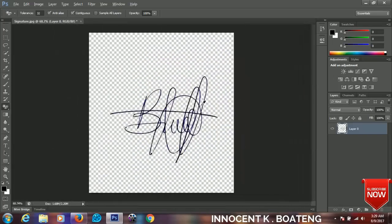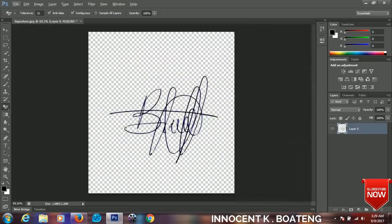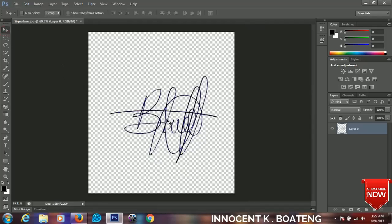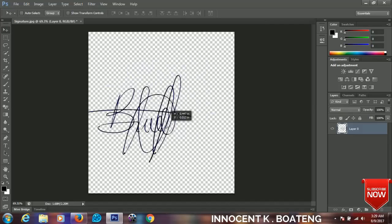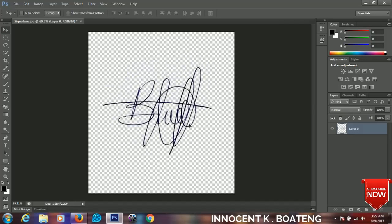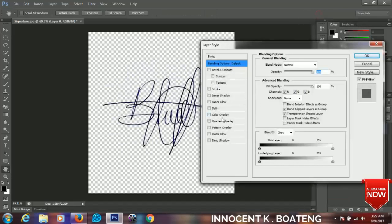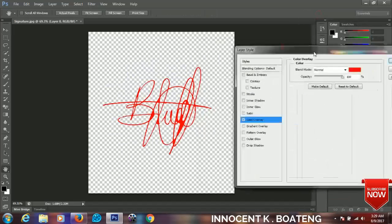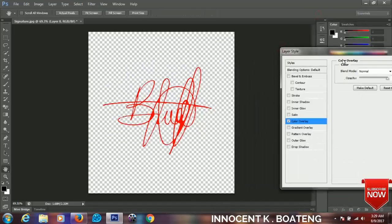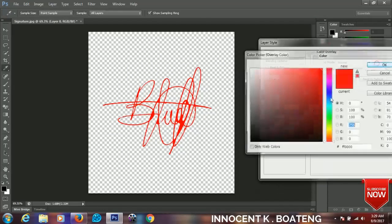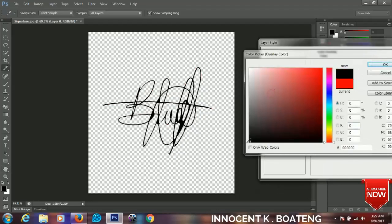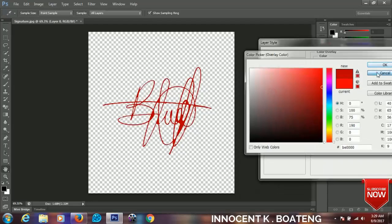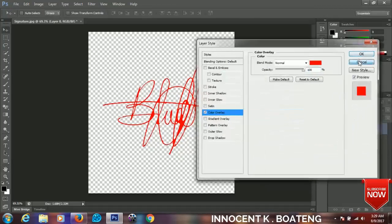That is it guys, so we are almost through. This signature right over here is now background free and you can move it to any of your works. Additionally, you can go to blending options and change the color anyhow you want it. So like you can change the color to white, black, anyhow you want it.